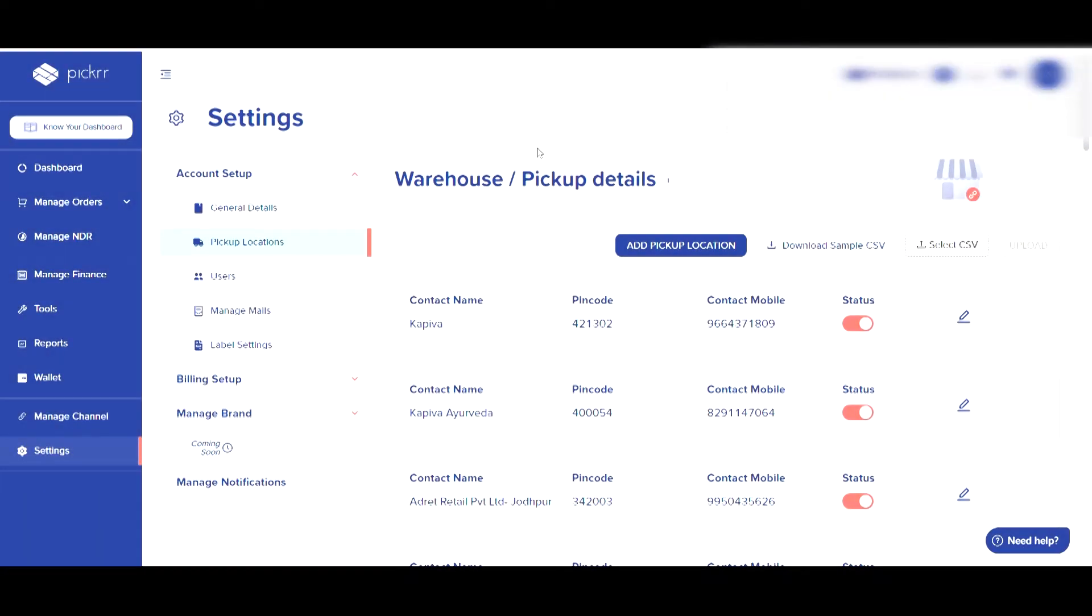The next section is pickup location. This section is used to add or modify pickup locations registered for your account. With Picker, you can add as many pickup locations for your multiple warehouse locations.